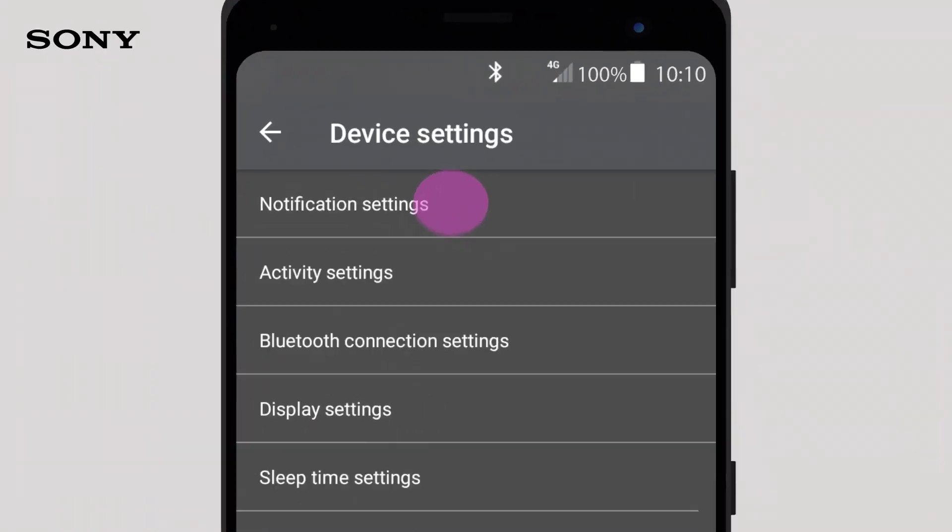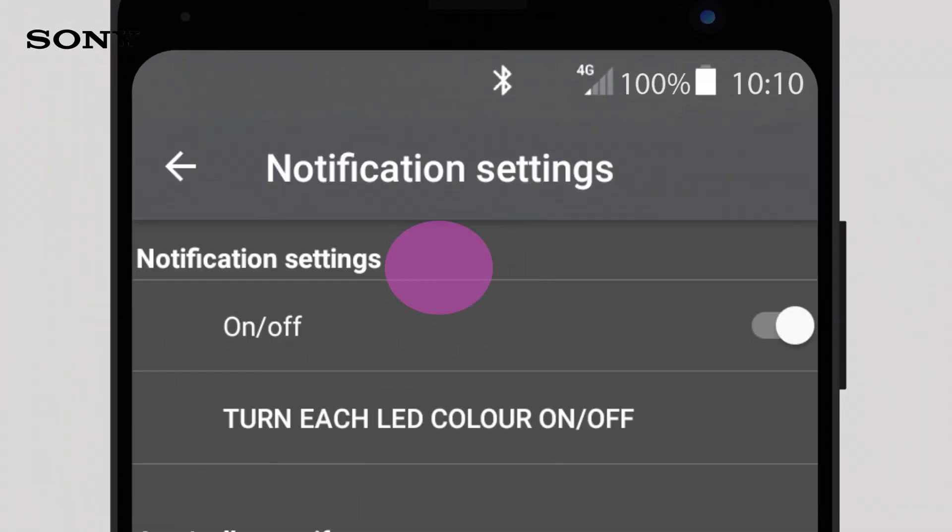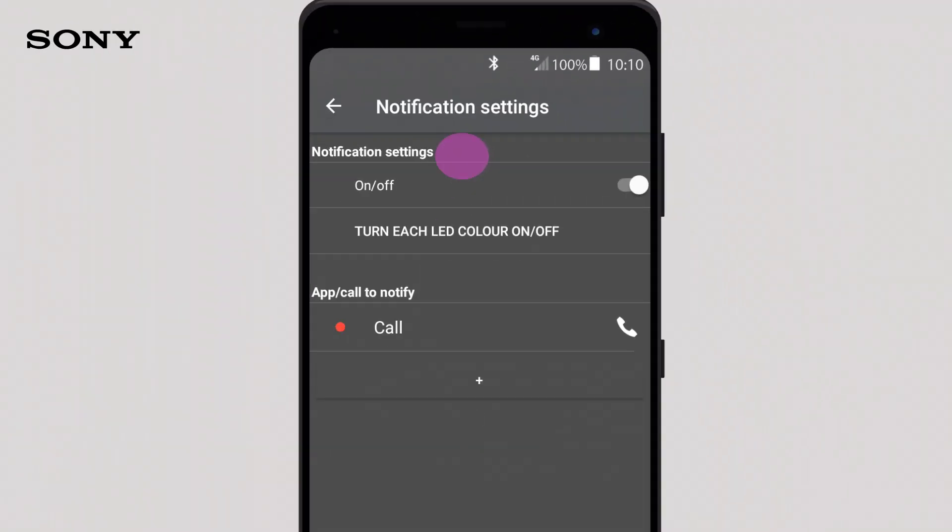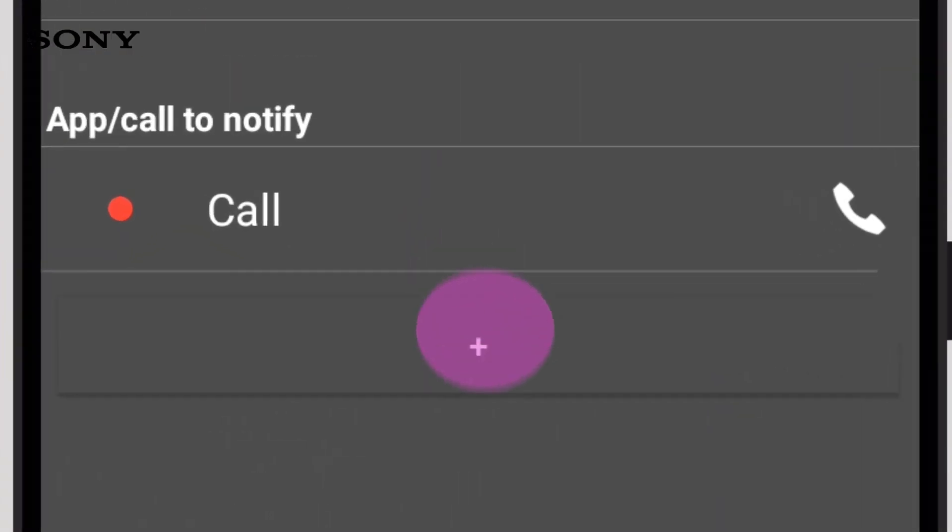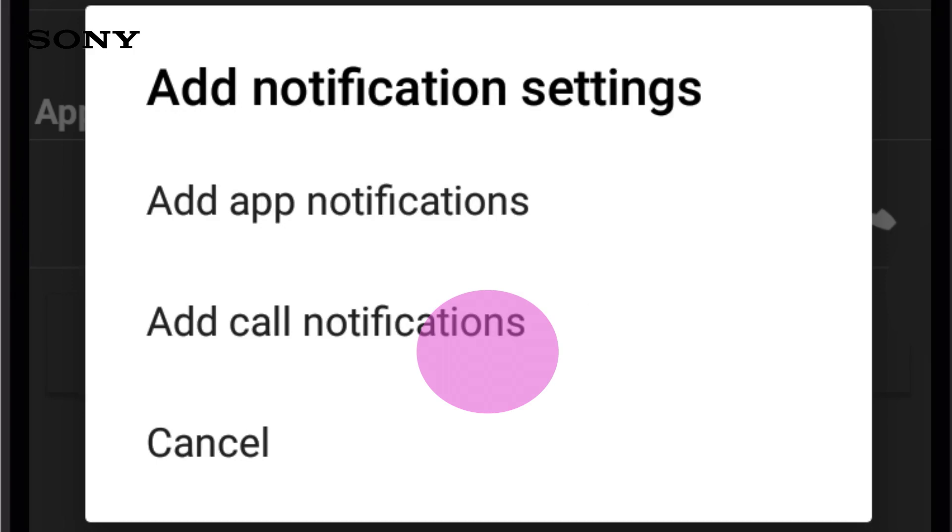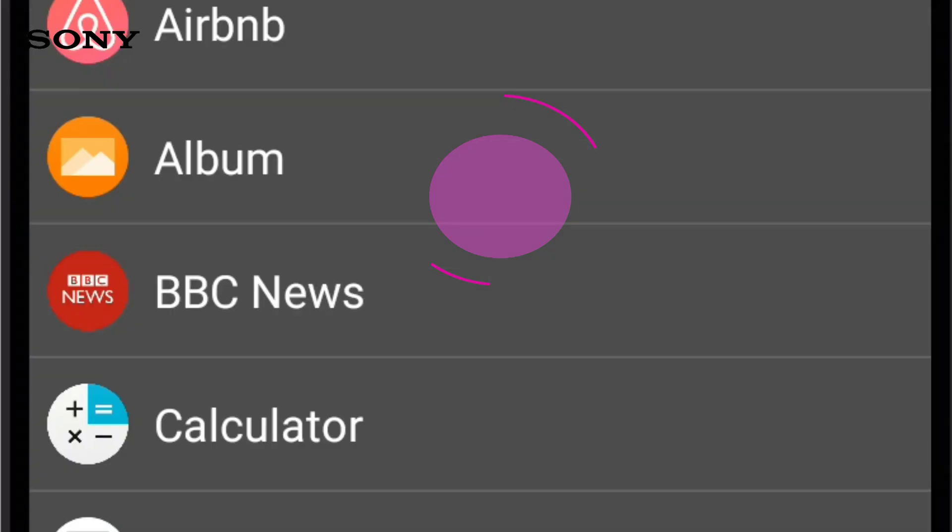With the Wena app, you can customize each type of notification, so when you receive one, you'll know instantly what it is. To do this, press the plus symbol and add app notification.